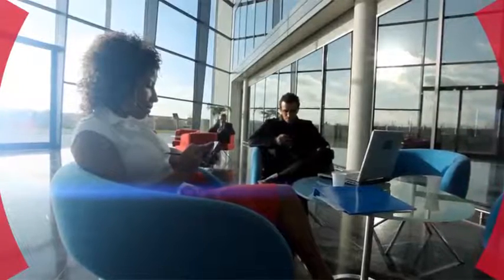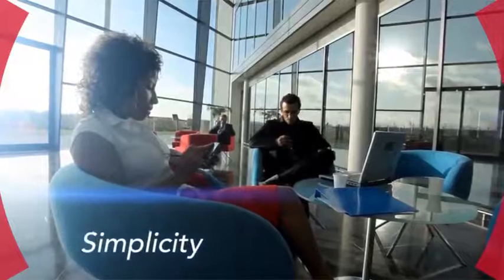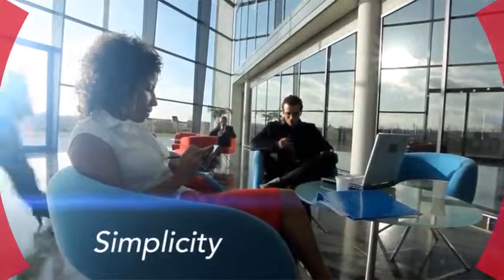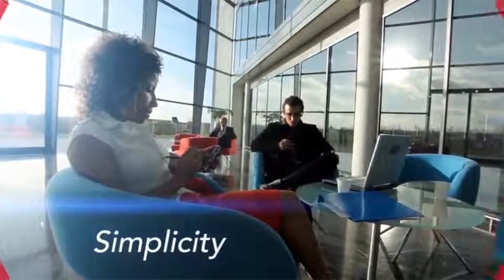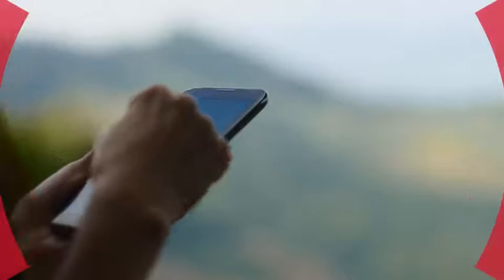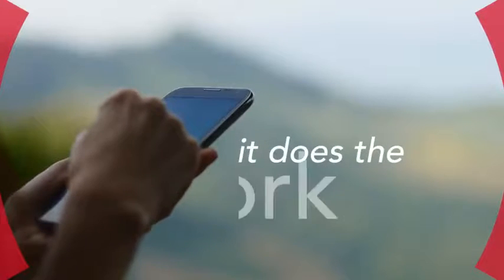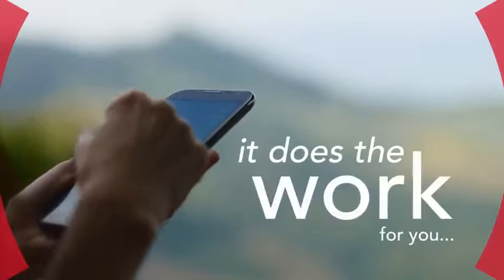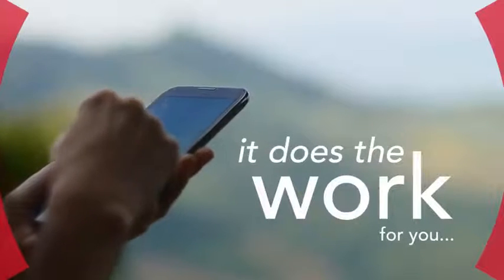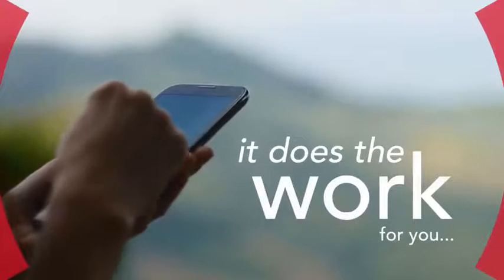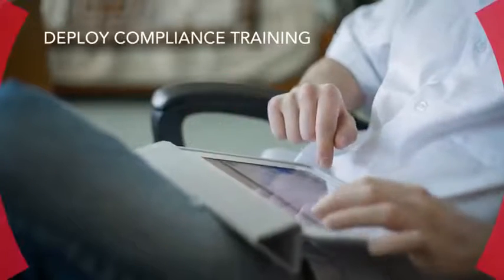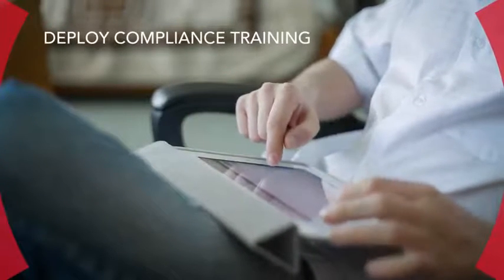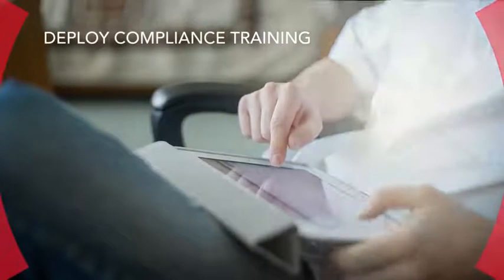The beauty of Compliance Serve is its simplicity. Not only is it cost-effective, it takes the onus off you by doing the work for you. Contact us today so you too can effortlessly deploy compliance training and monitor and report on mandatory training progress.